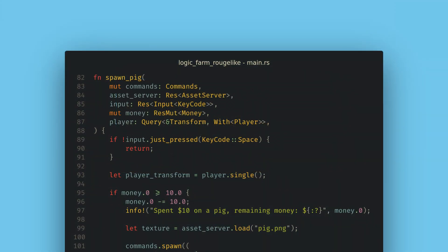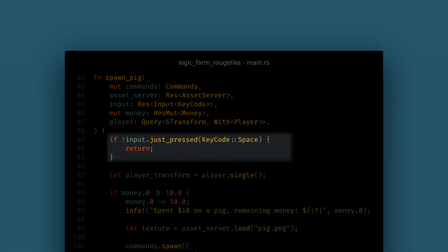Now, in the pig spawning system I want to spawn a pig when space is pressed. Just pressed will only be true for the frame that the key is pressed, while the pressed function that we used last time is true for as long as the button is down. I'm going to invert the if statement and return if the key is not pressed to reduce the nesting here.